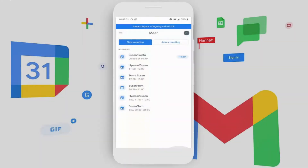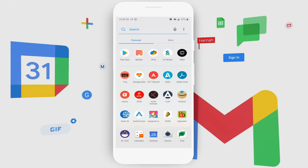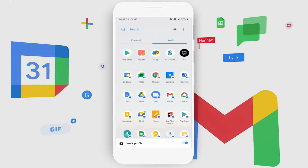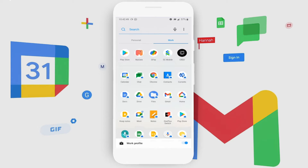Her day starts off with accessing her emails on her mobile. There is a clear work profile and a personal profile on her phone. The apps under the work profile are completely secure and managed by her organization. She accesses her email from here.